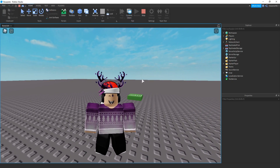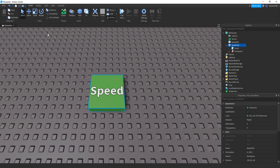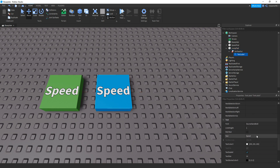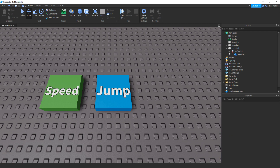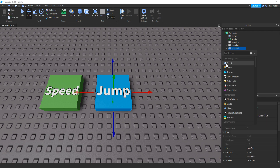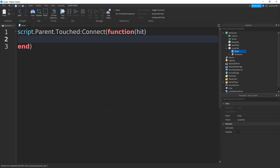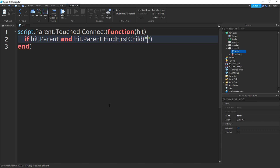Let's move on to the next pad, which is going to be a jump boost pad. I'm just going to click this pad, duplicate it, and change the colour and the name to 'Jump Pad'. Then we can also change the text label if you have one to 'Jump'. Inside of it, click the part, click plus, add in a script, and type: script.Parent.Touched:Connect(function(hit) — go down and a new end should appear with a bracket. Then type: if hit and hit.Parent:FindFirstChild("Humanoid") then — go down and a new end should appear.